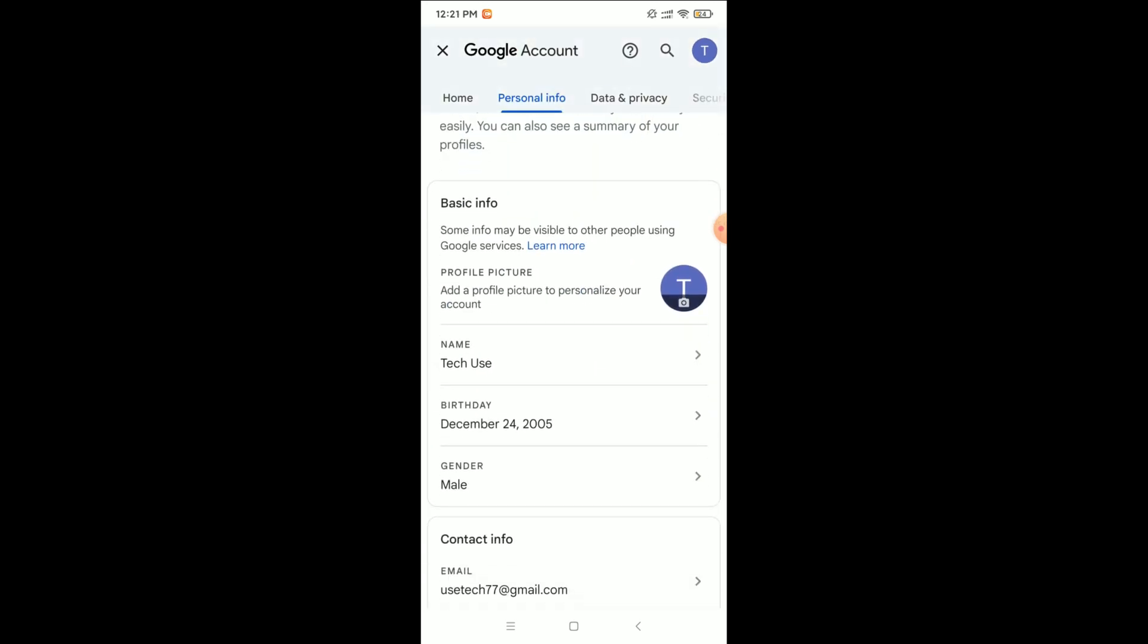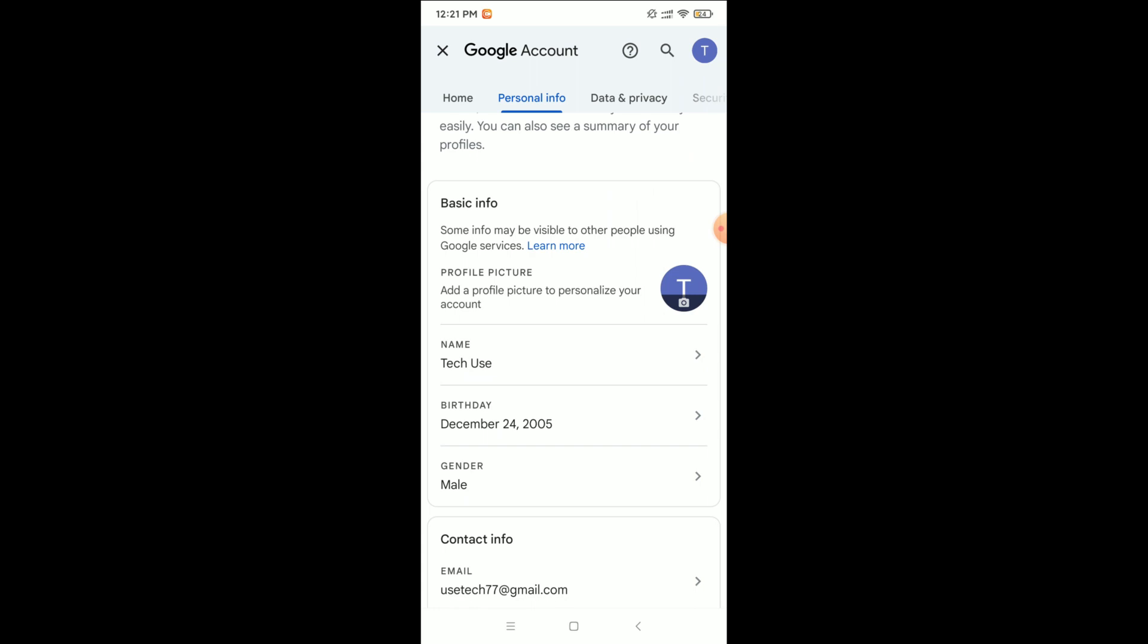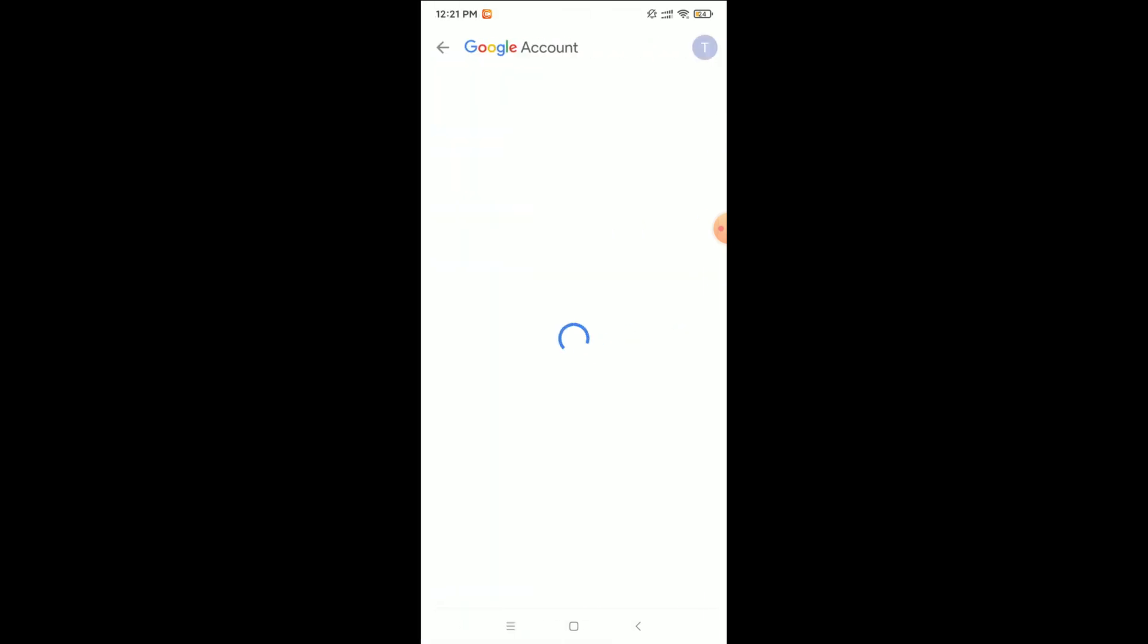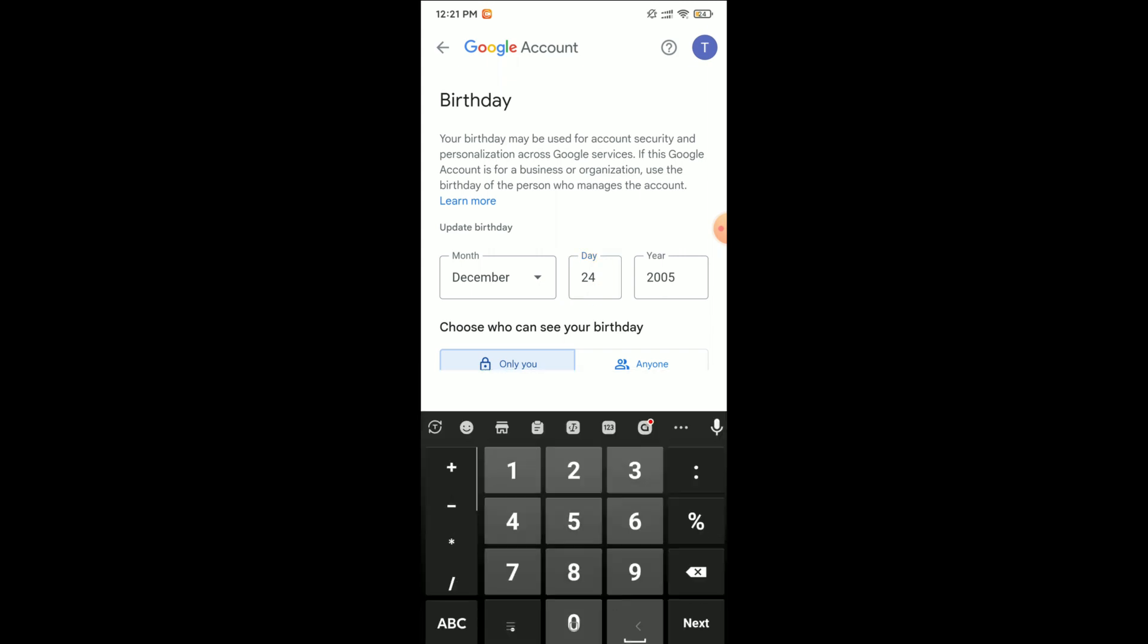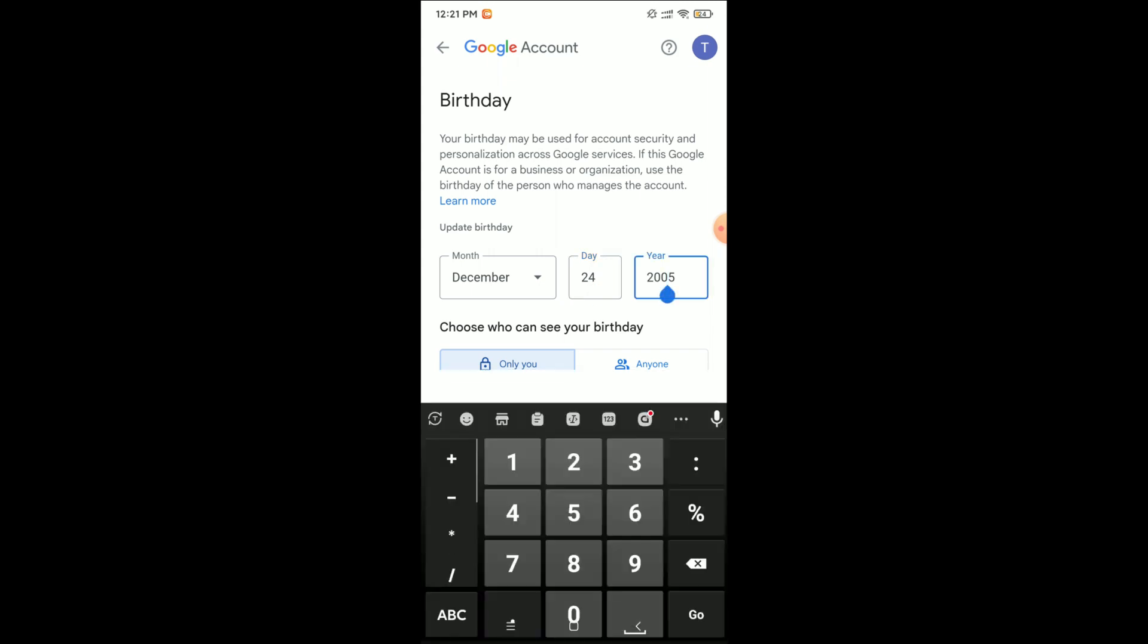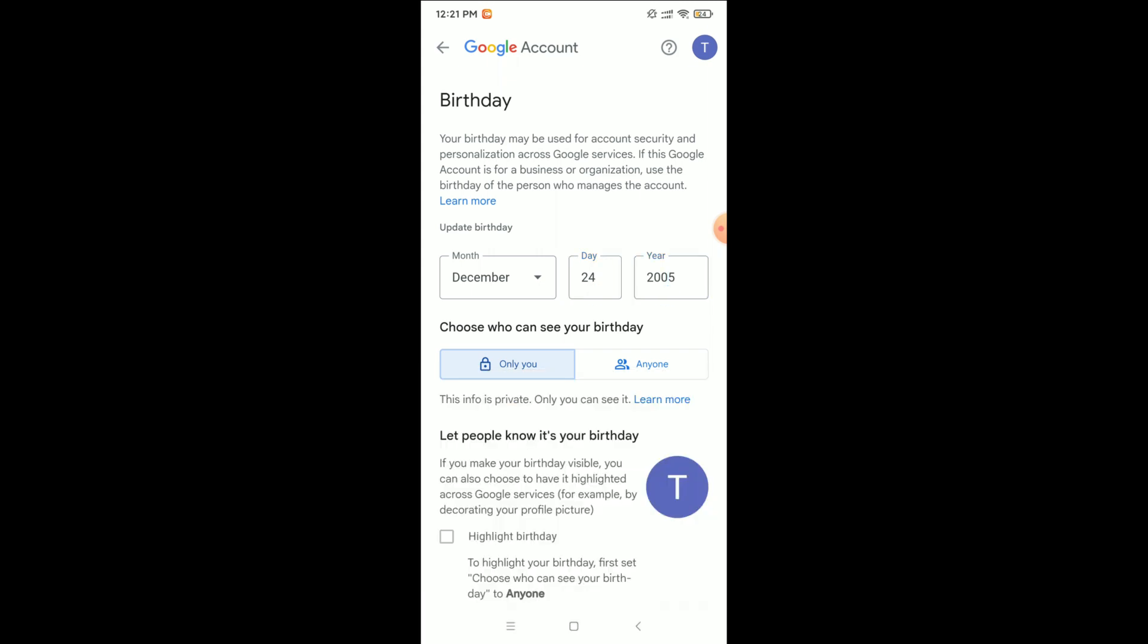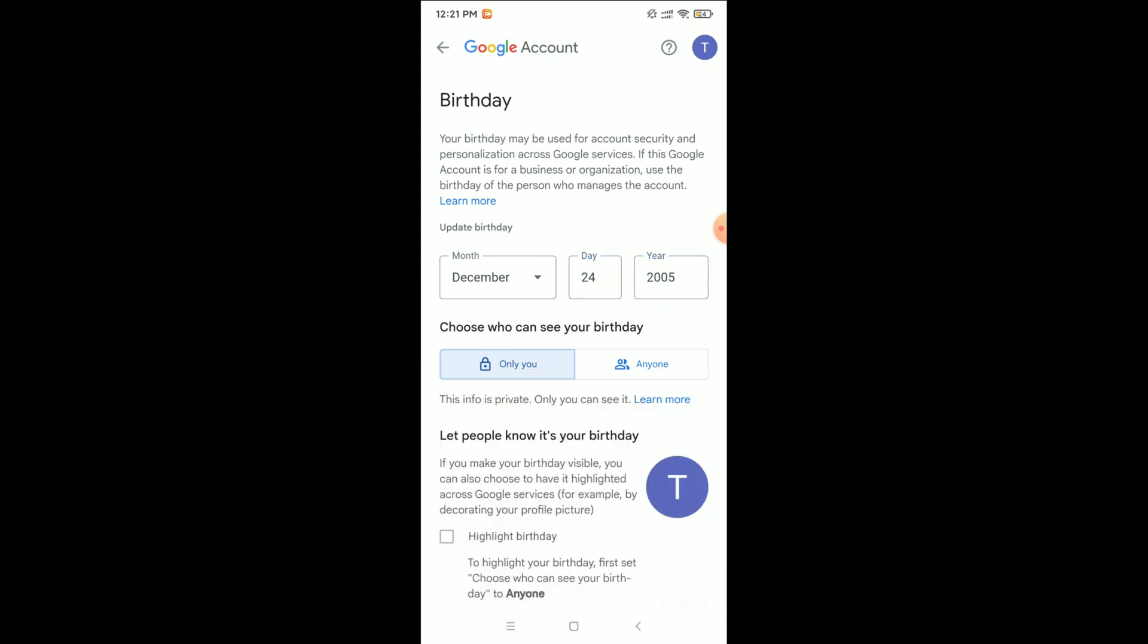And here you can see there's an option for date of birth, so select it. Right now you can see there's an option for month, for date, and also for year. You can change your date of birth right now.